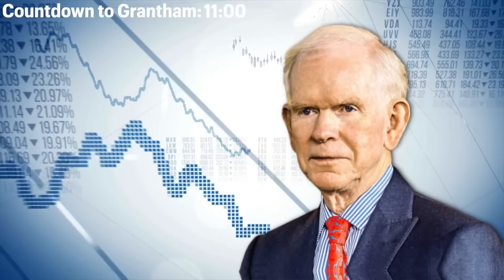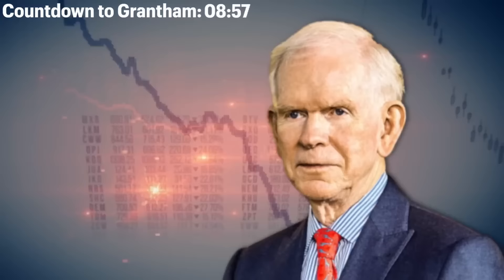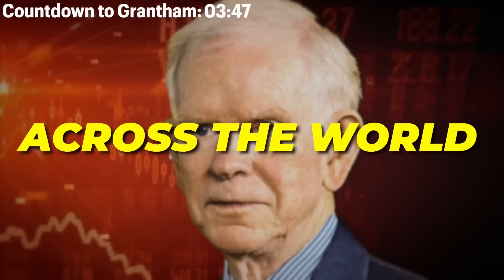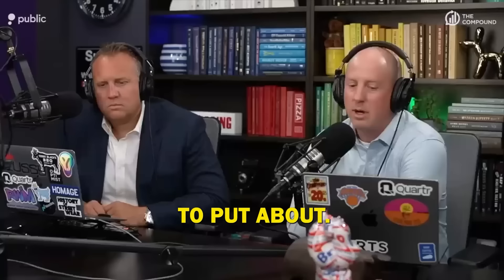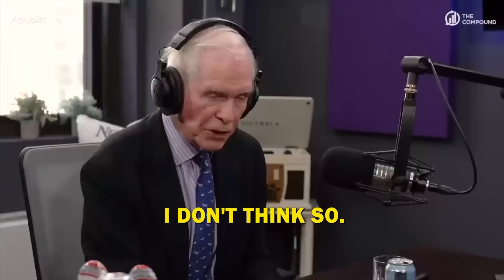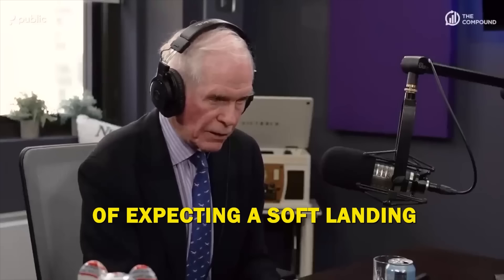Now, Grantham is warning that these prior bubbles pale in comparison to what's happening currently in real estate markets across the world. Here's what he had to say. To put a bow on this, as a bubble historian who is eager to see them, are you guilty of being too eager to see one now? I don't think so.